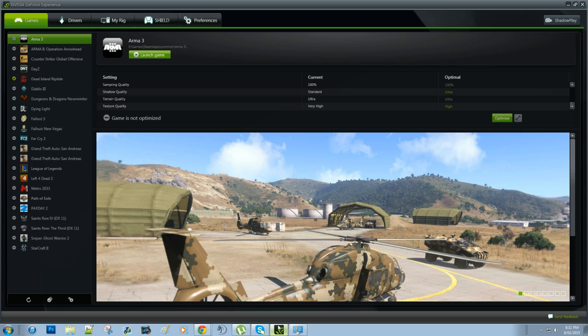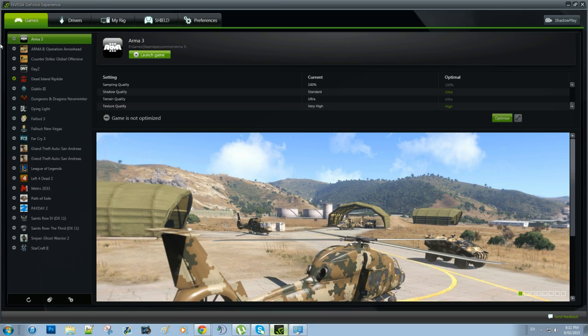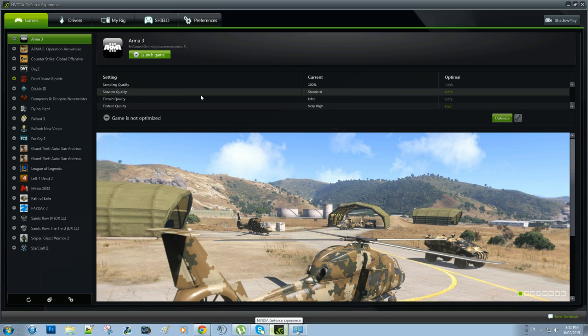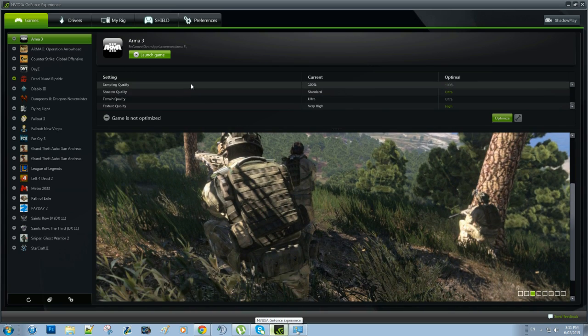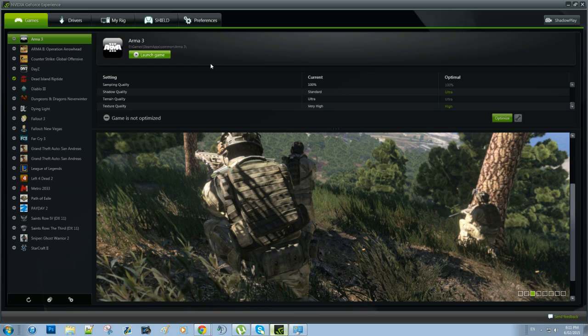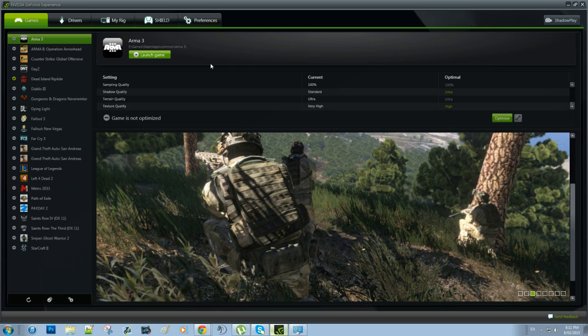So we're just going to open it up right here. I'll obviously include a link in the description to download it. To use the Shadowplay feature of GeForce Experience you do need a GTX GPU in the 600 series or higher. Unfortunately if you have anything lower than that you can't use this program and it is probably time for an upgrade anyway as you probably won't be able to play most modern games on them.